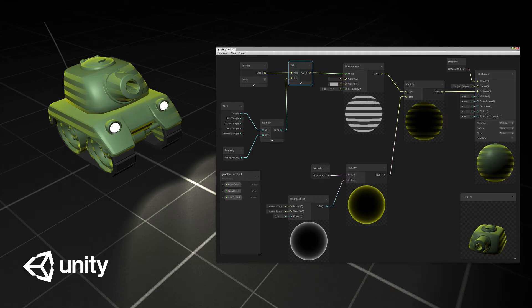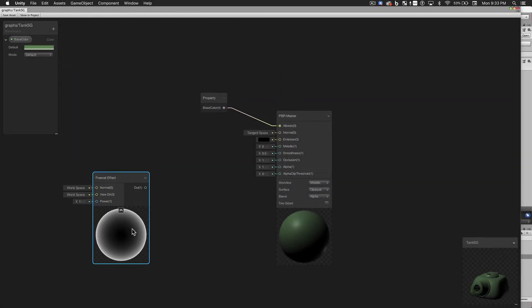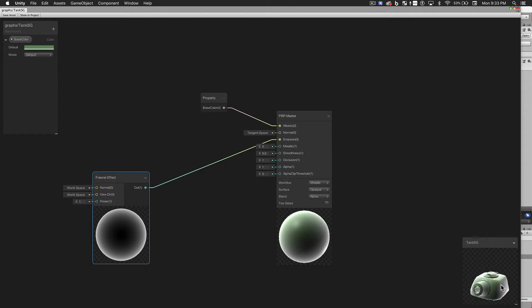Welcome to the Unity Workbench. This is Chris. In this video, I'll walk you through the basics of working with the new Shader Graph in Unity.